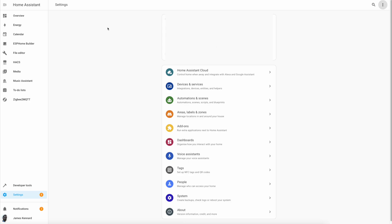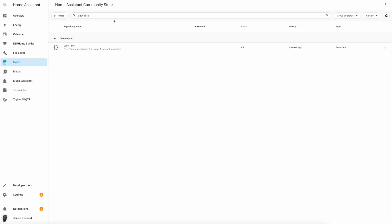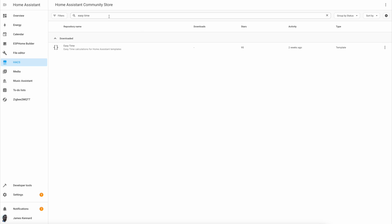If we go ahead and click into it, you can see that you can search for your favorite community built integrations and add them easily to Home Assistant.